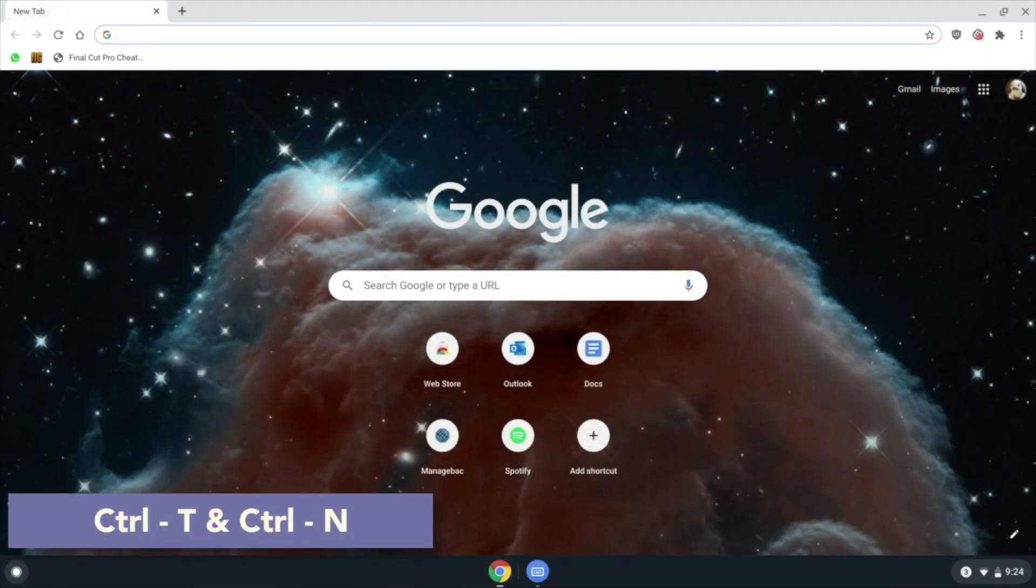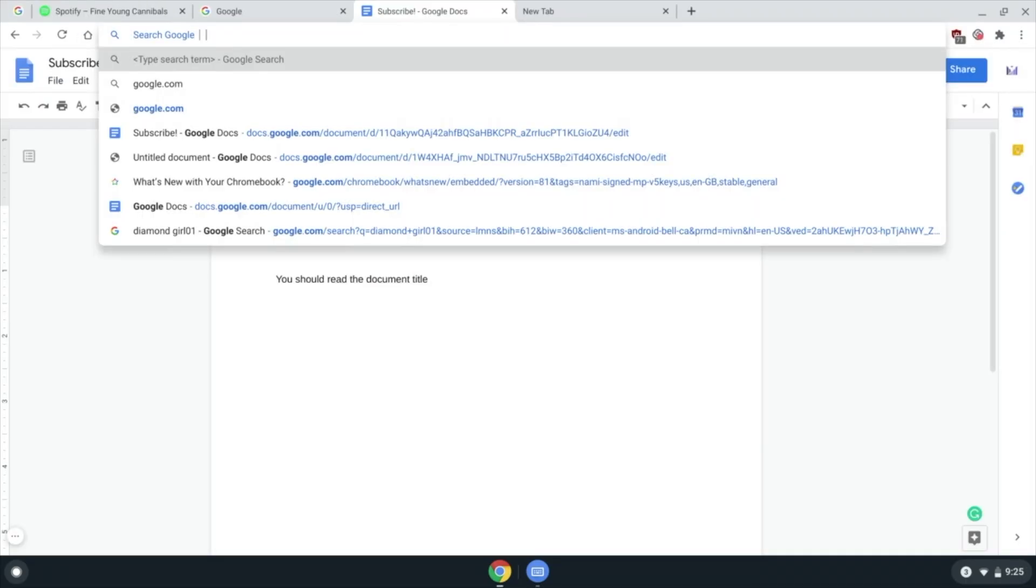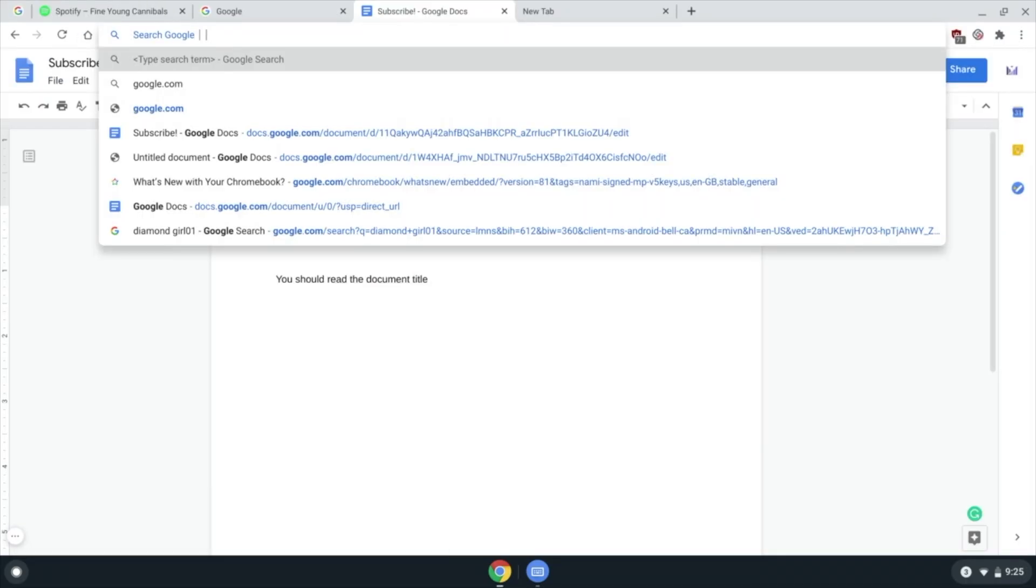N for a new window, Ctrl E to highlight the address bar but in Google search instead of URL mode.